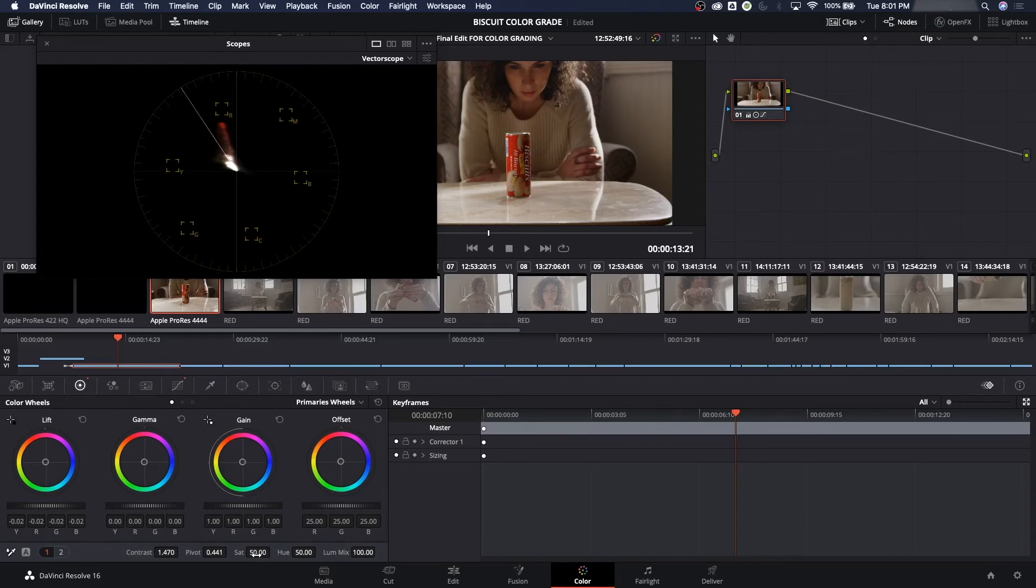That's saturation. Saturation is basically how intense that hue is. So that red hue is very, very intense. It's almost at the legal limit, which is a lot of saturation.